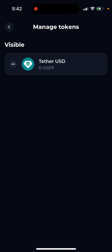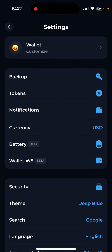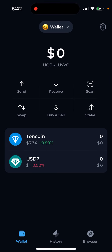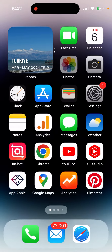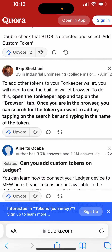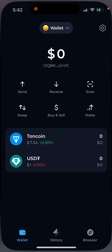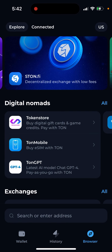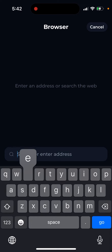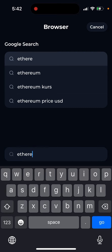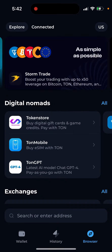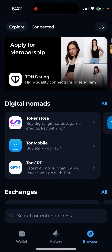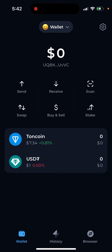Some people wrote on Quora — I did a screenshot of it — that you can somehow add a token if you're using the browser tab. While in the browser tab, you can search for the token you want to add by tapping the search bar and typing the name. But when I try it, it just opens up like a Google browser, so I'm not sure you can actually do that.